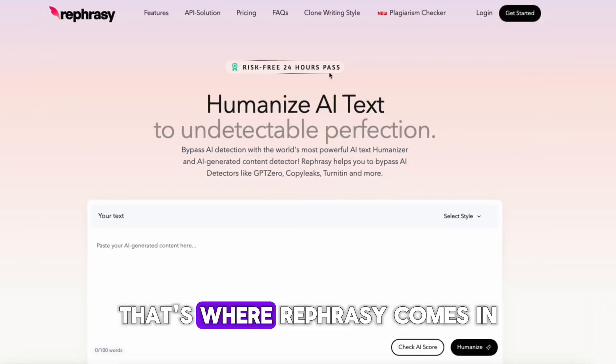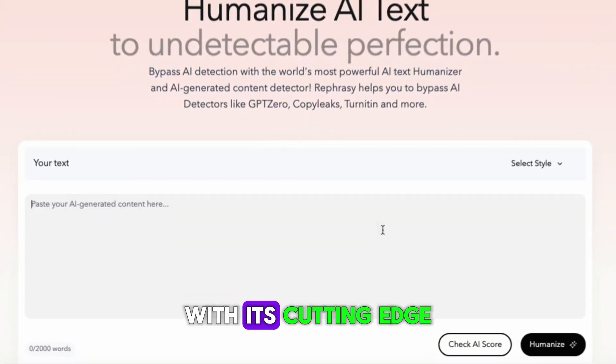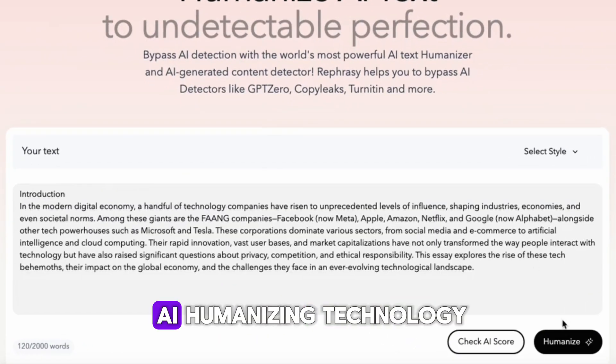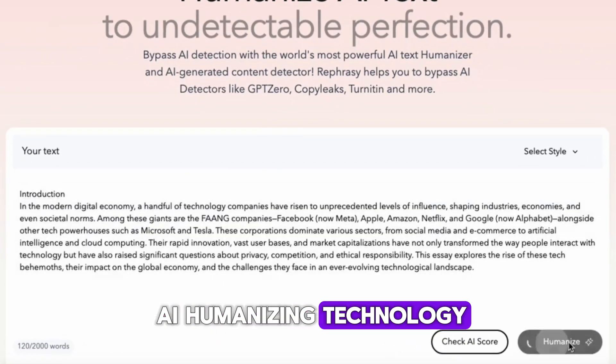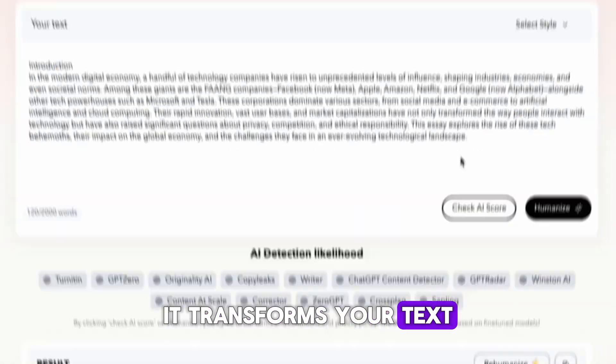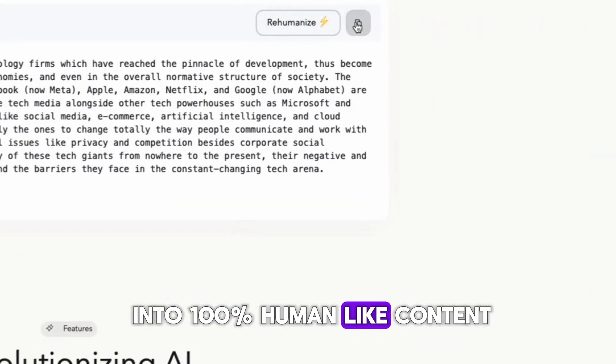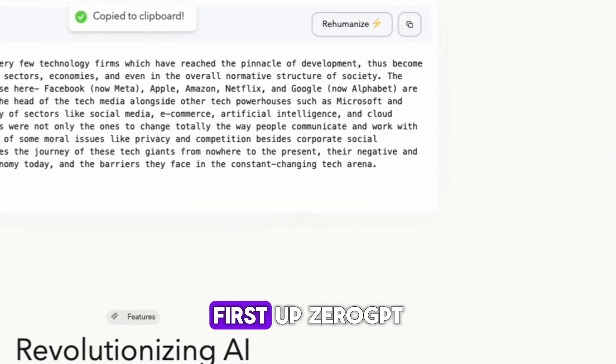That's where Rephrasee comes in. With its cutting-edge AI humanizing technology, it transforms your text into 100% human-like content.